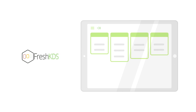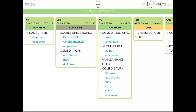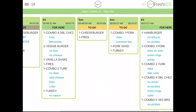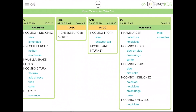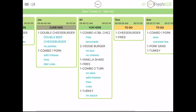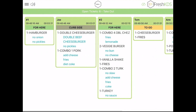Fresh KDS offers several layout and color options you can use to customize your KDS screen. The default layout displays one order per column, and you can scroll horizontally to see more orders.